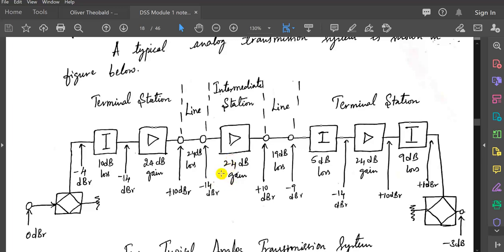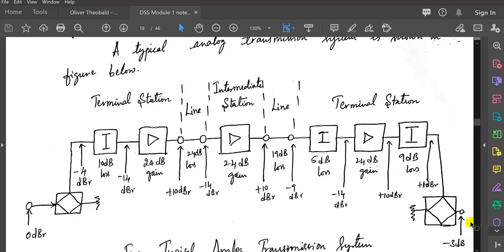That will be fed to an intermediate station — it will be a gain. These two things will be added, so you get 10 plus 10 dBR. Next, when you give that as input to a line with a loss of 19 dB, we get minus 9 dBR. That is fed as input to attenuation, which is a loss of 5 dB, leaving minus 14 dBR. Again fed to a 24 dB gain amplifier, you are left with plus 10 dBR. With attenuation of 9 dB losses, you get 1 dBR. Finally, after passing through the waveguide, you get minus 3 dBR.